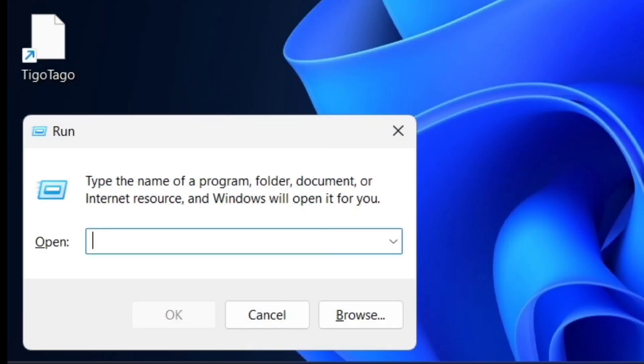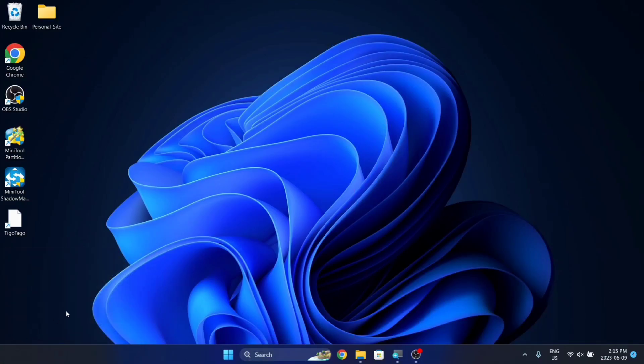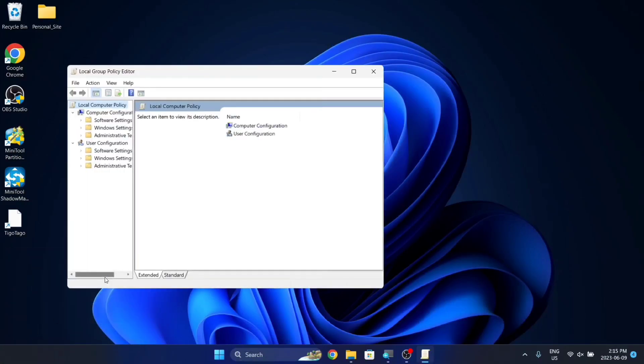Now in this field, you want to type in gpedit.msc and hit OK or Enter.